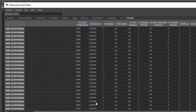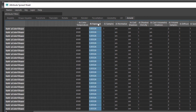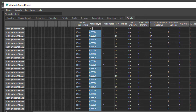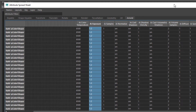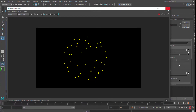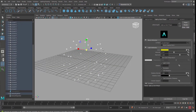If you're not happy with the intensity, you find it in the Attribute Spreadsheet too. The AI exposure can be raised from 0.8 to 1.2. Now, cables between the lights.